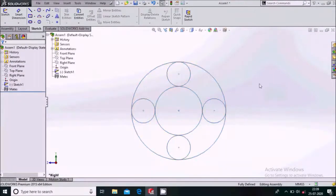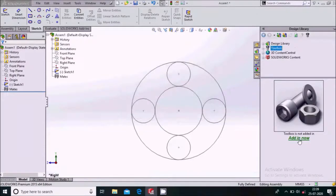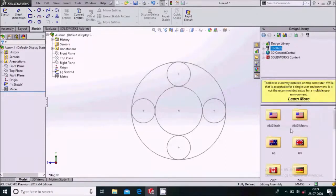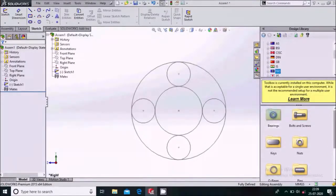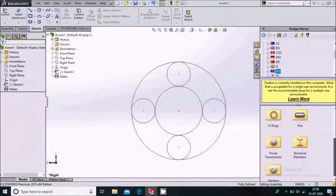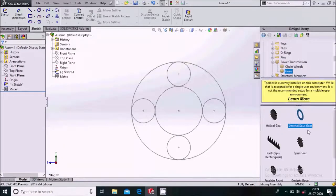Now go to the Design Library where you can find the Toolbox add-in. In the Toolbox, go to ISO and scroll down — you will see Transmission Gears. From there, we will load the spur gear.